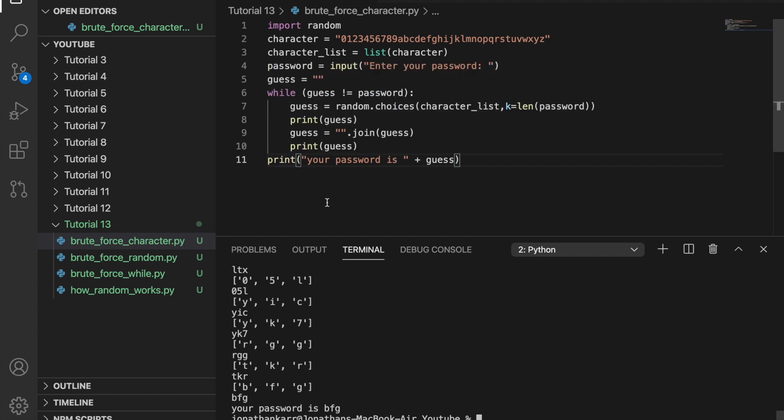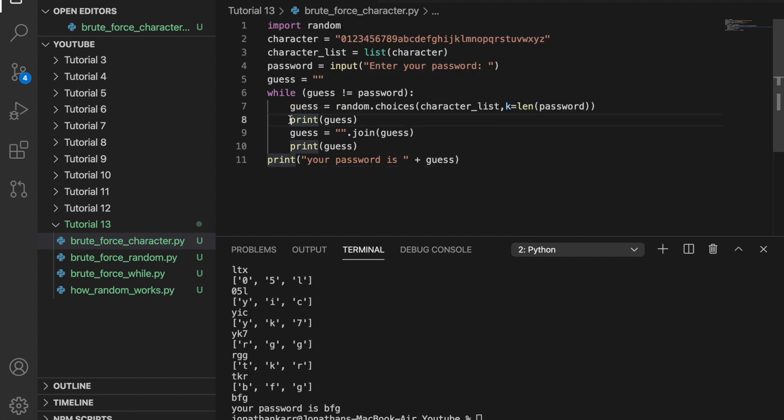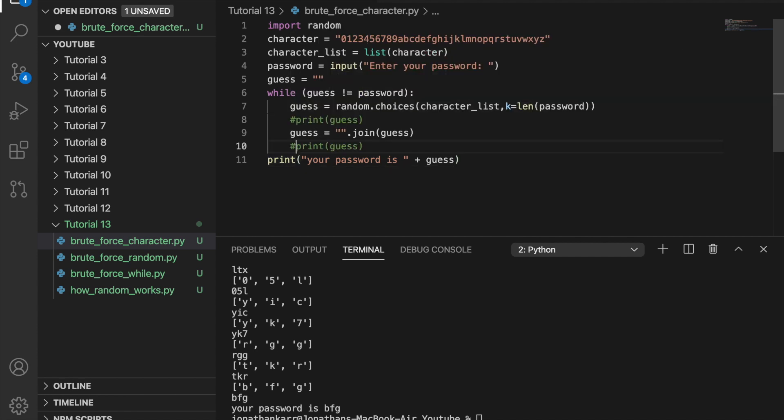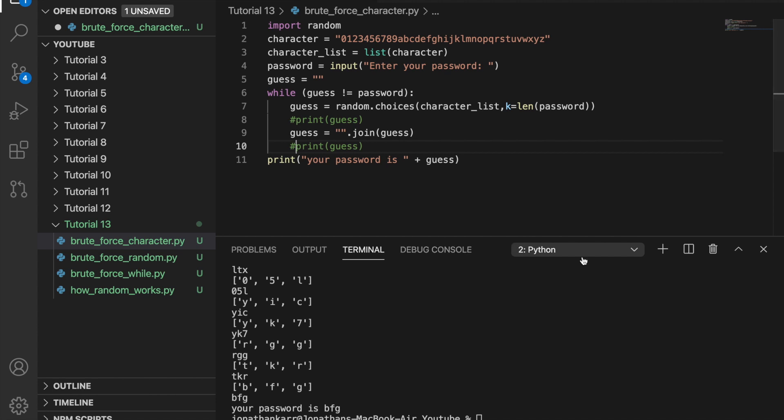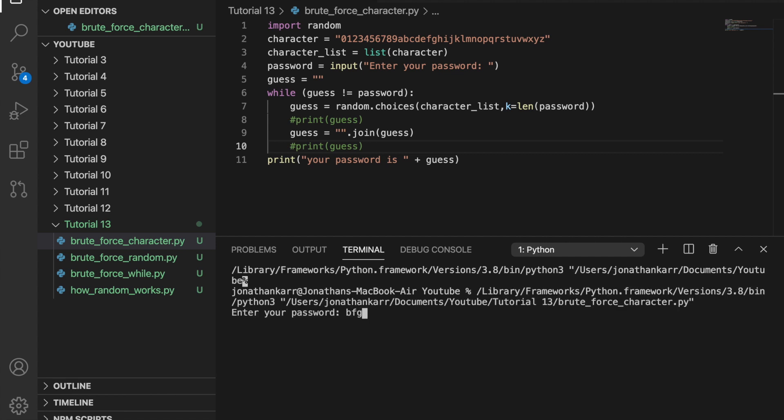And the longer the password is, the longer it will take. And it will also be faster if we comment these two lines out. Then it won't have to print this. So if we run it again, it should be faster. So we'll do BFG again. And you see that is much faster.